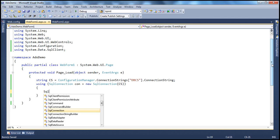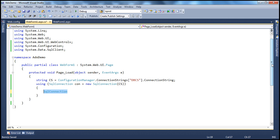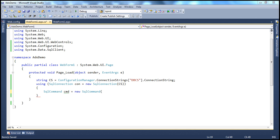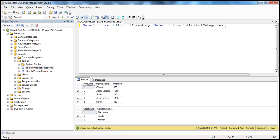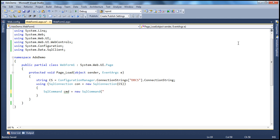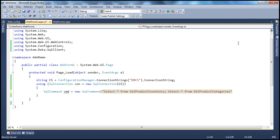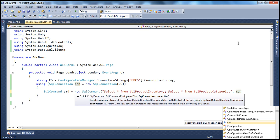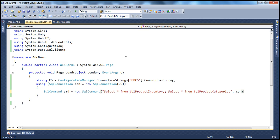Now we need to prepare the SQL command. SqlCommand cmd = new SqlCommand. Usually we only pass in one query, but now we're going to pass both queries separated by a semicolon. Copy them and pass them as the command text. The next parameter is the connection object, which we've already created. So we have the command object ready.